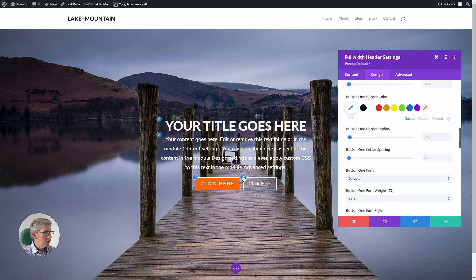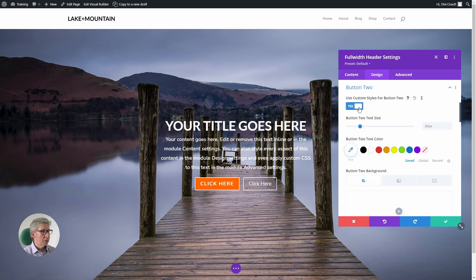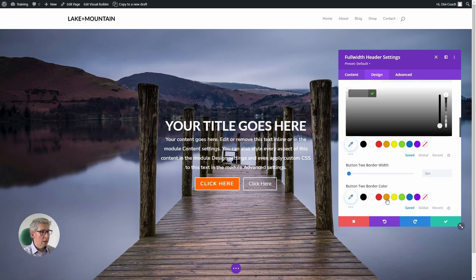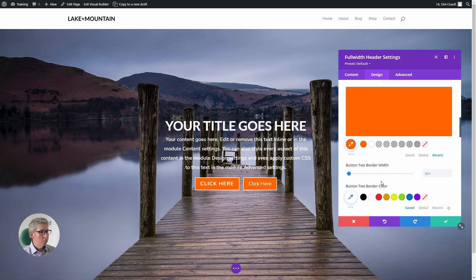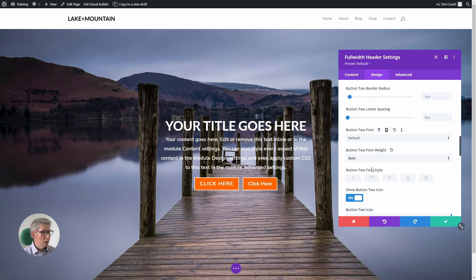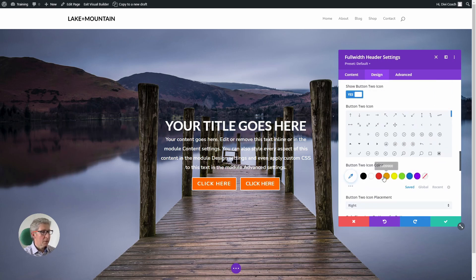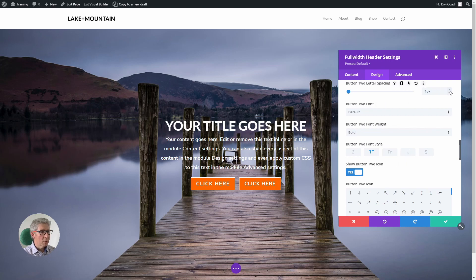Now we're going to go to the second button and do exactly the same thing. So I don't need to choose the color again because if we go to recent, I can choose the same color. I can then come down to the font weight, again make this bold, make this uppercase, and add my two pixels of letter spacing.